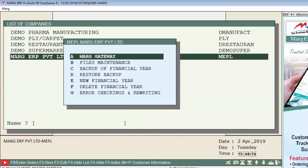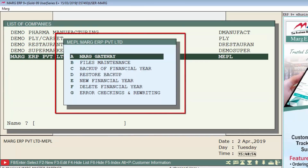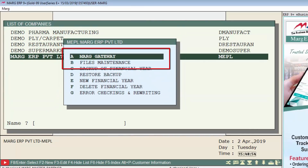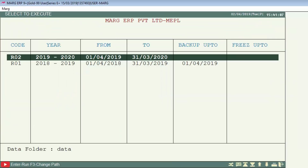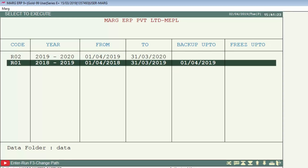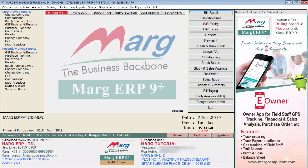This window will open, and now you will click on Mark Gateway. The number of financial years created in this company will be shown to you. Click on the financial year on which you want to work. In this way, you can also change the financial year.